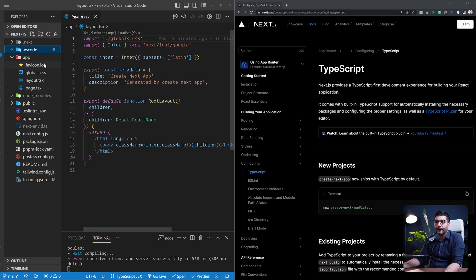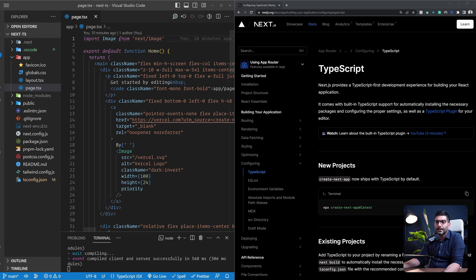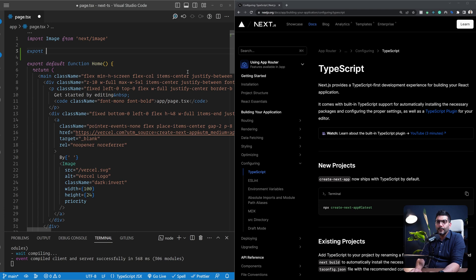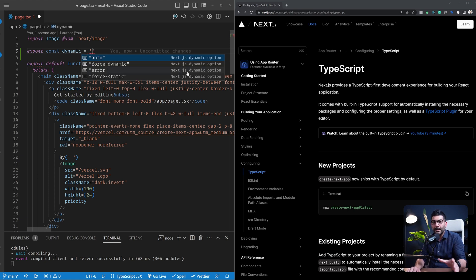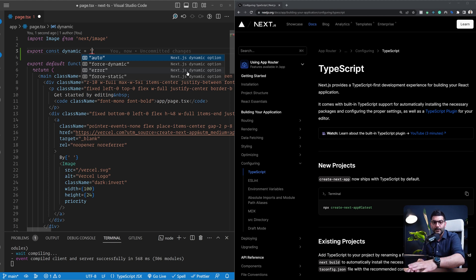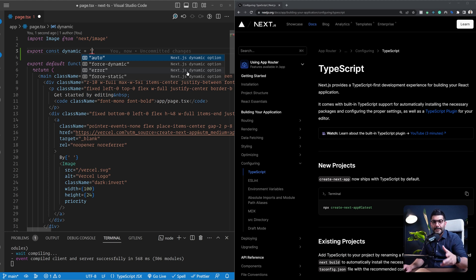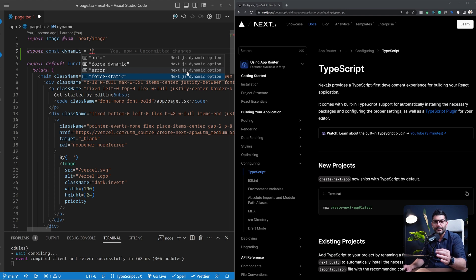This plugin gives us advanced type checking specific to Next.js, React server components, and newly added features. For example, if I open up a page, one of the things you can export is your route segment config options. As you can see here, I have all the possible options or values for the dynamic config option shown via auto-completion — this is the kind of advanced type checking the plugin adds.